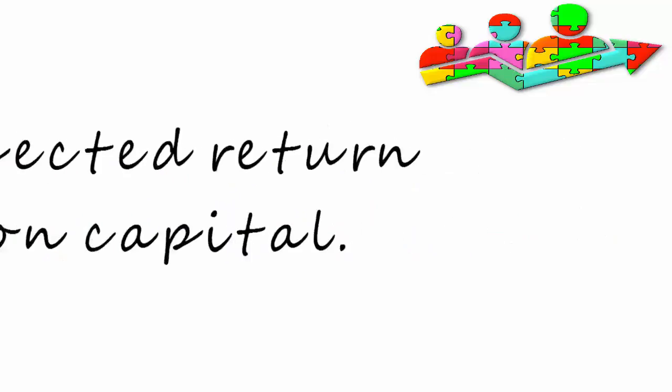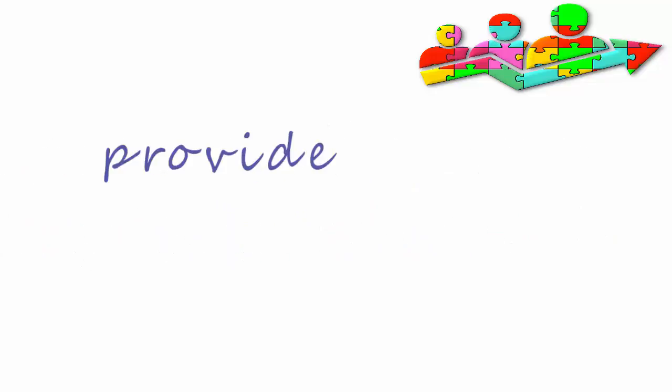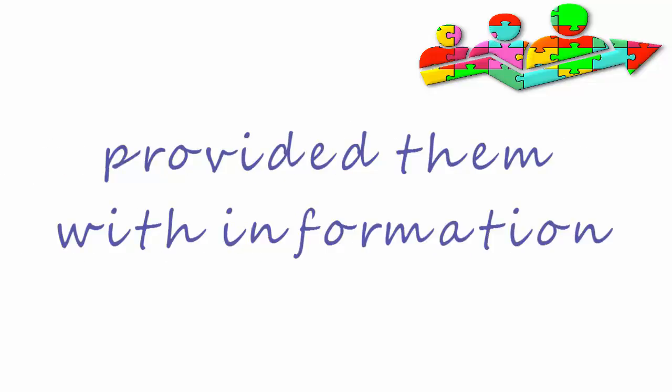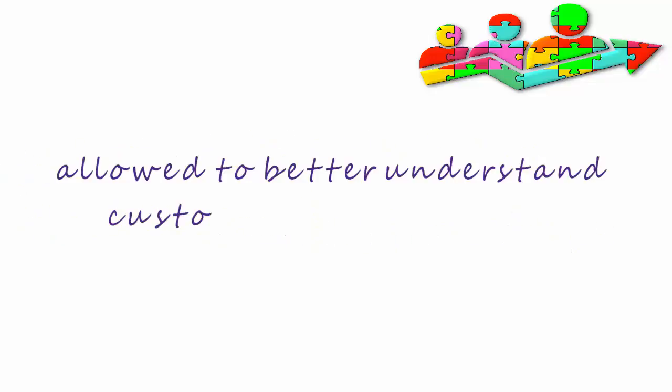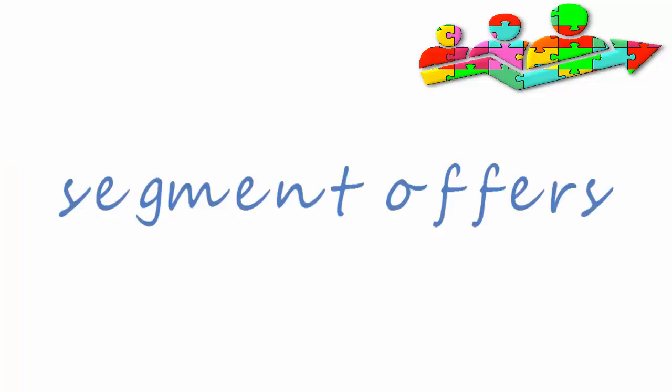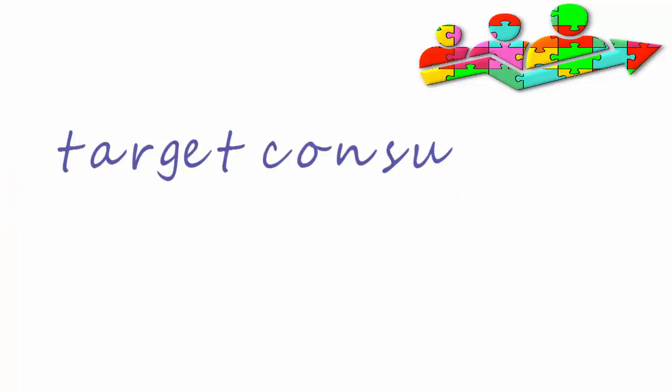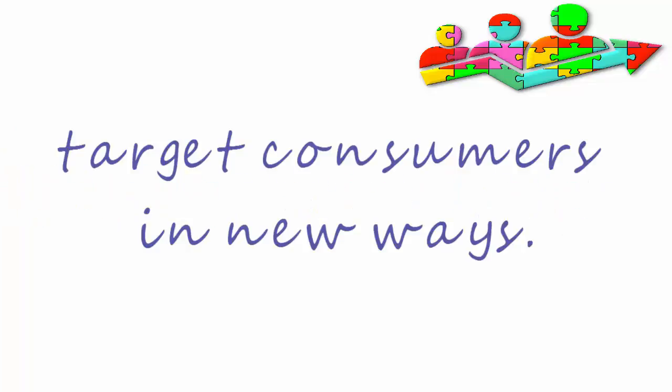It has, though, provided them with information that has allowed them to better understand their customers' demographics and to segment their offer and target consumers in new ways.